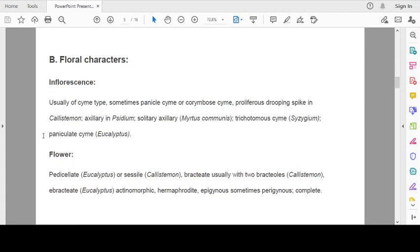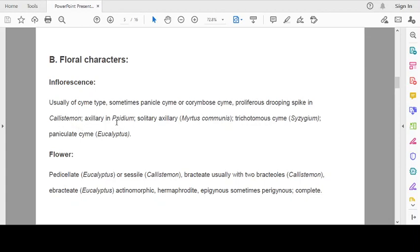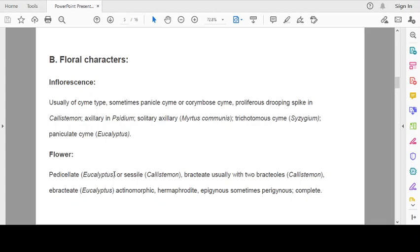Now, the second part is floral characters. Inflorescence: usually of cyme type, sometimes helicoid cyme or scorpioid cyme. Polyflorous drooping spike in Callistemon, that is bottle brush. Axillary in Syzygium, that is guava. Solitary axillary in Metrosideros. Trichotomous cyme in Syzygium and paniculate cyme in Eucalyptus. So, it is usually cyme but there are different types of cymose inflorescence in this family.